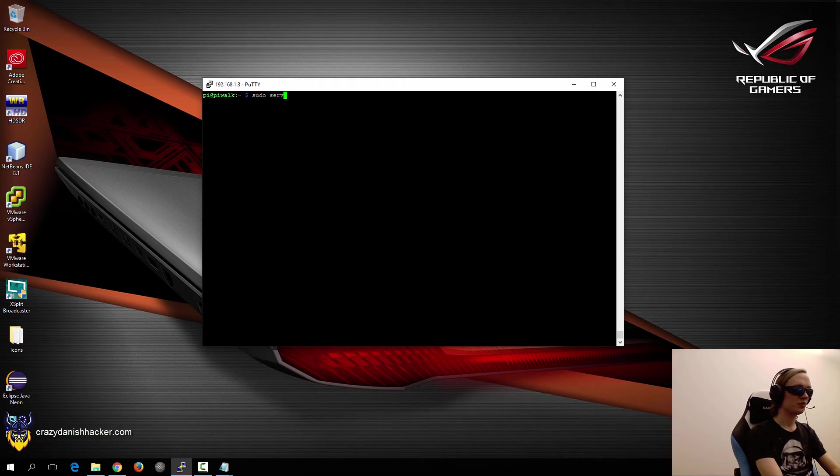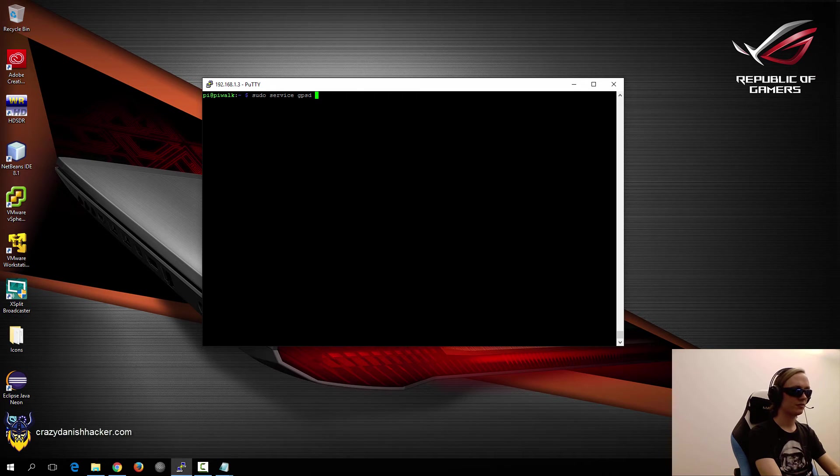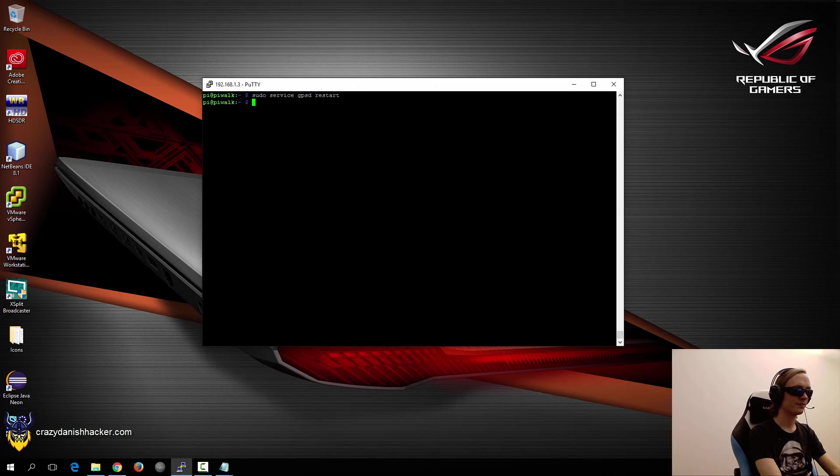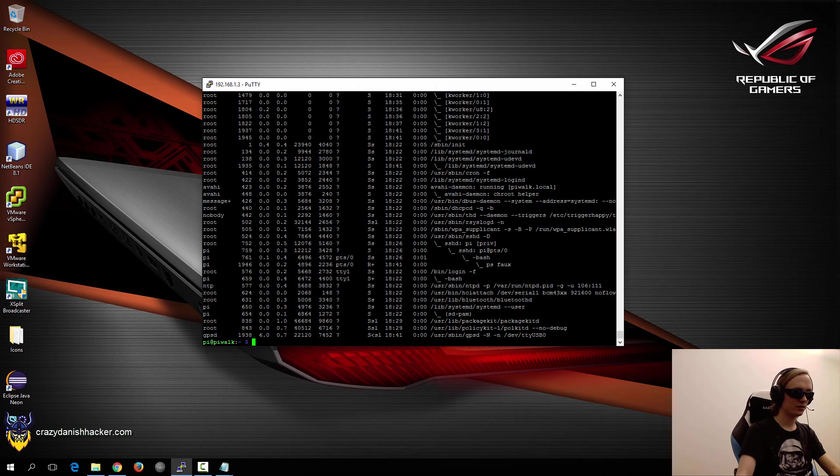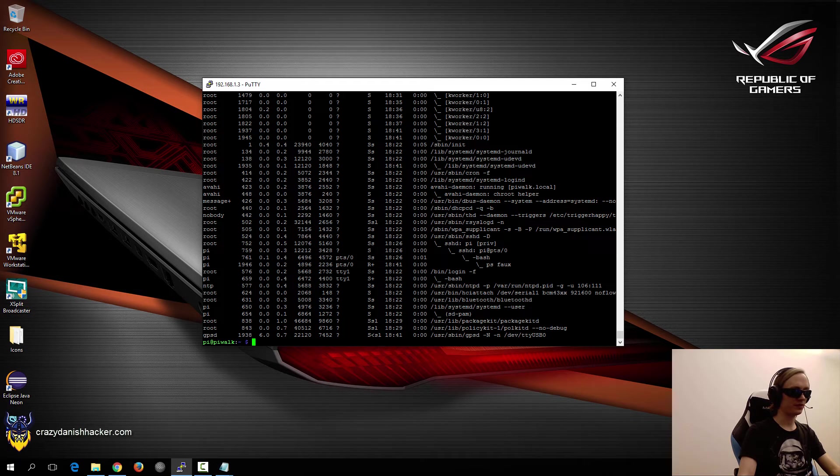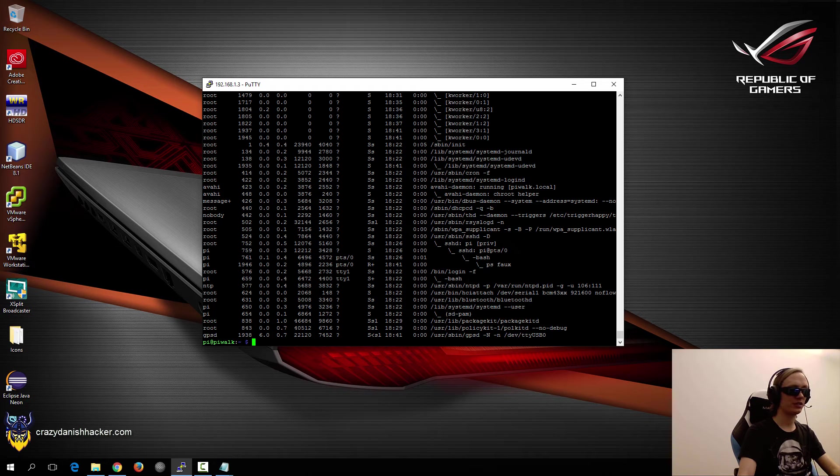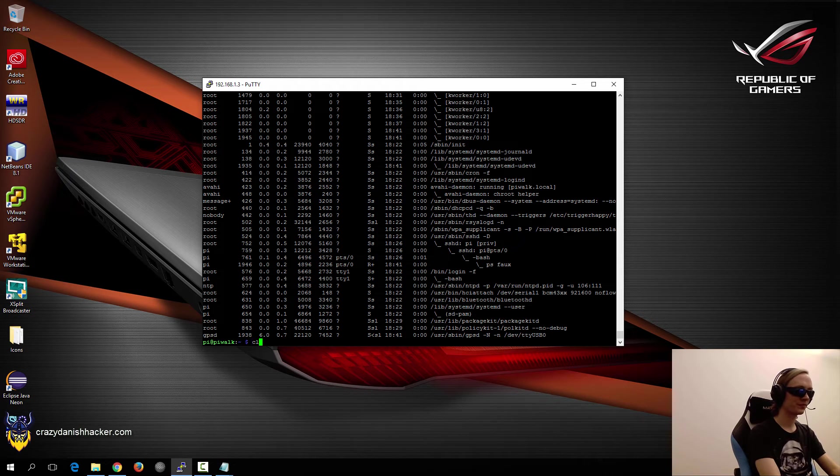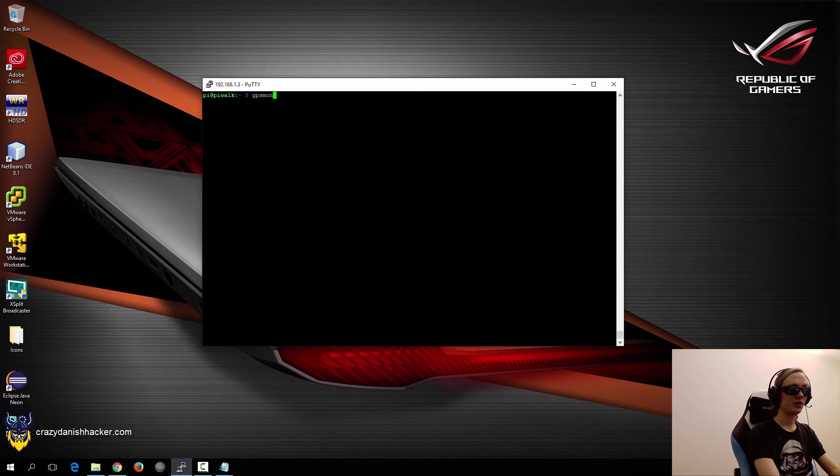So the next thing that you want to do is that you want to run service gpsd and then restart. And then you'll just confirm that it's running down here. Now if it's running correctly, it will say dash capital N and then lowercase n and then the USB device here. If it is, then you can confirm that it's working with gpsmon.